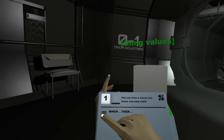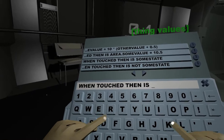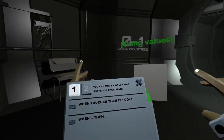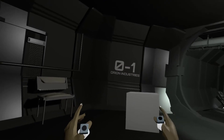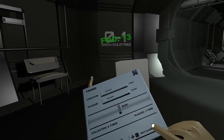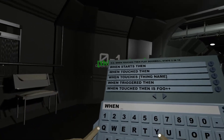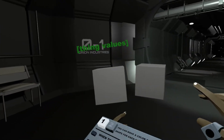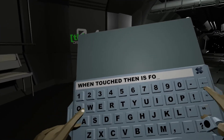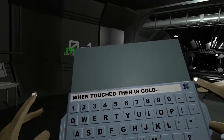So: when touched, then is foo plus plus. Now I get a foo value. Let me edit this again and use 'gold' instead of 'foo', with gold minus minus.